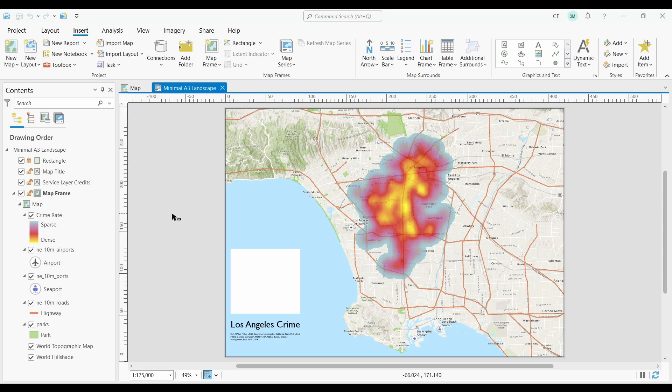Here we are in ArcGIS Pro. I have a bunch of layers in my map — airports, seaports, roads, parks, and a crime rate heat map. So I have vector points, lines, and polygons, and I also have a raster layer for my heat map.